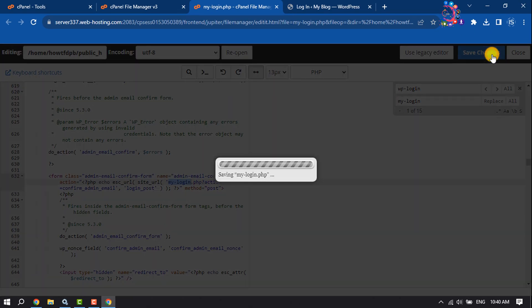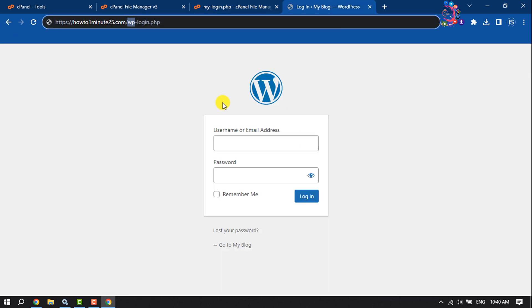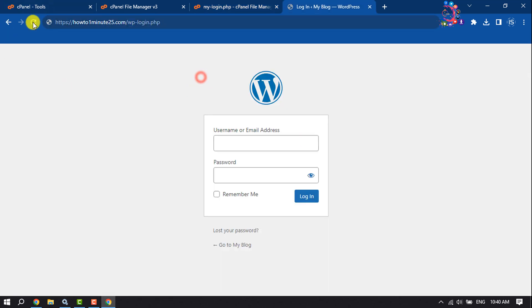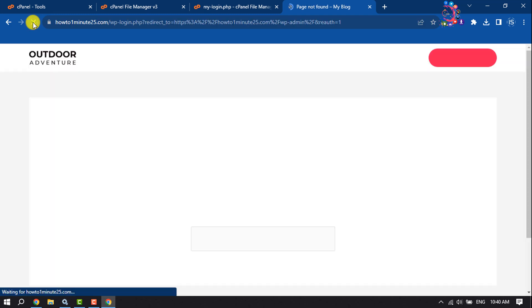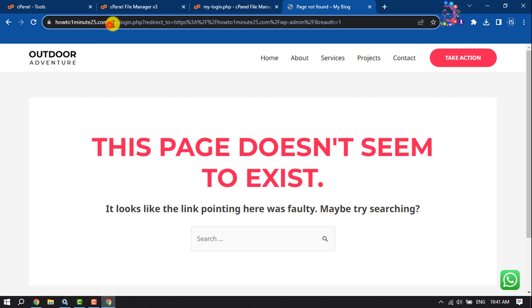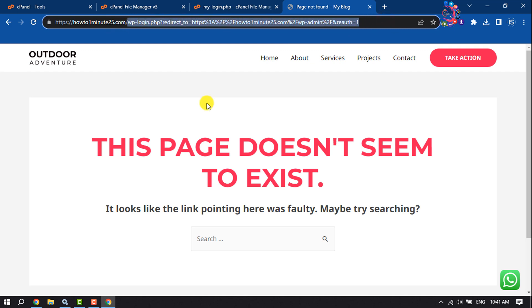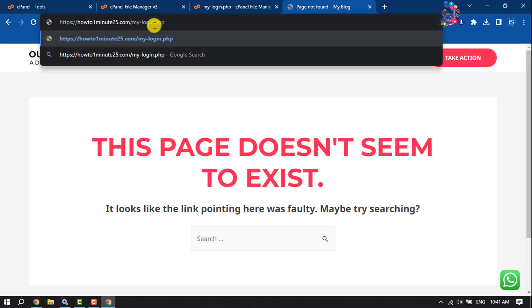Once you've saved, now I'm going to reload my WordPress admin page. Here we can see this page doesn't seem to exist because I changed this name. Now if I give the new name here, my domain name slash my-login.php, make sure to give .php.